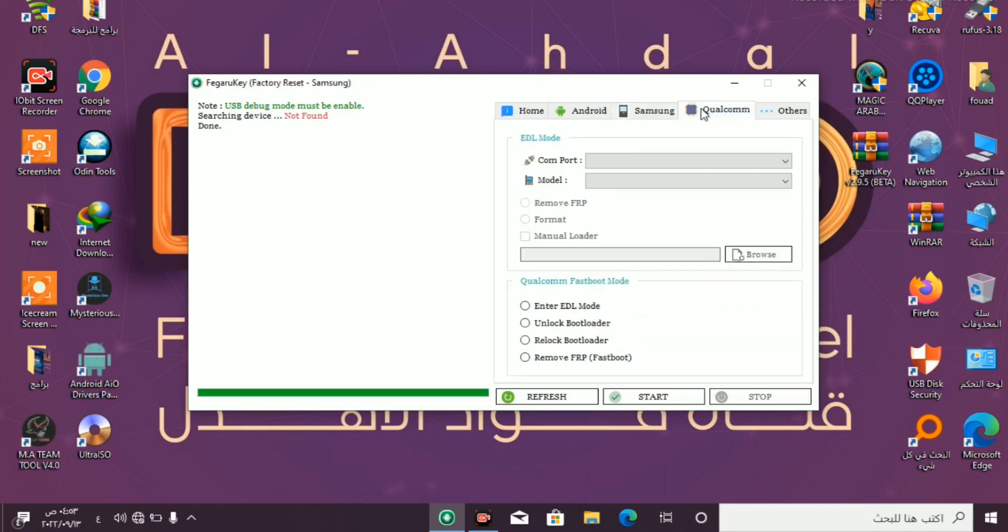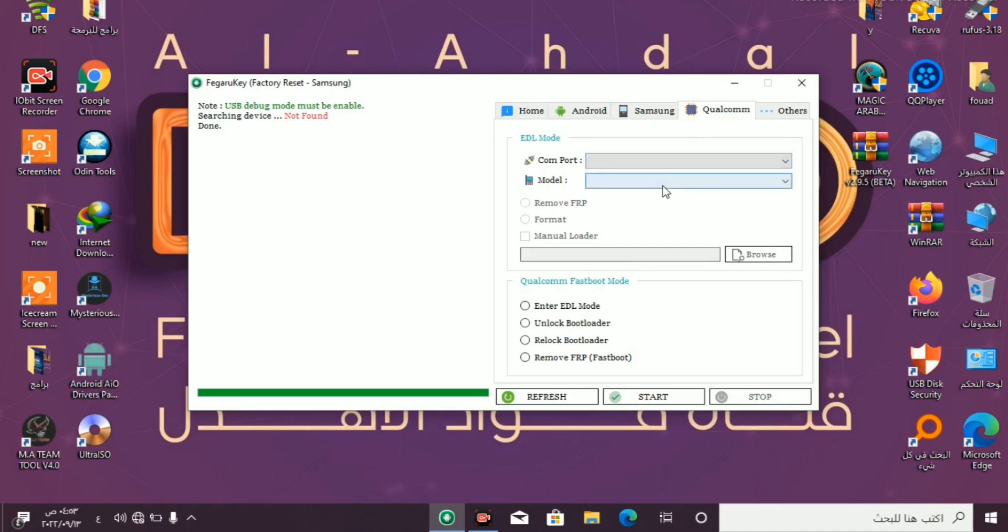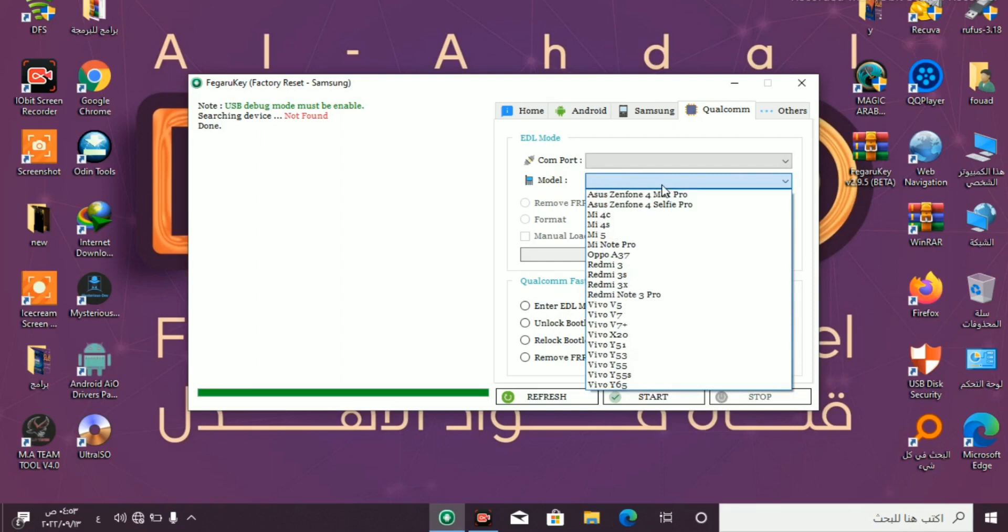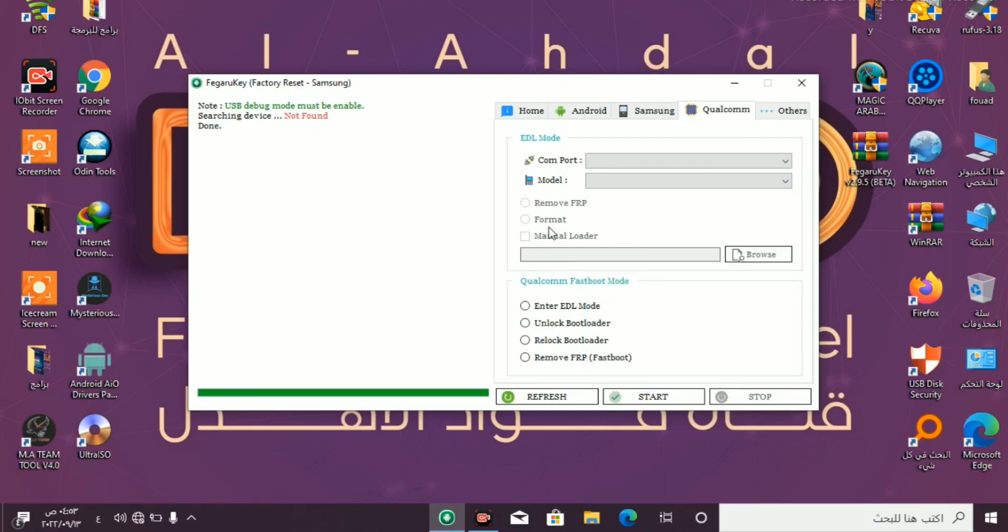Qualcomm: here select or check board, here select module, remove FRP, format, enter EDL mode, unlock bootloader, relock bootloader, remove FRP fastboot.